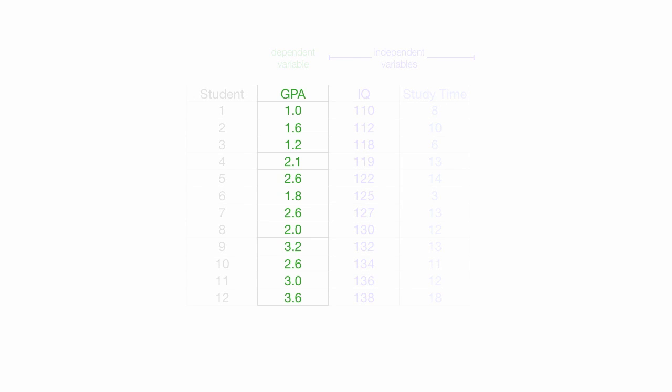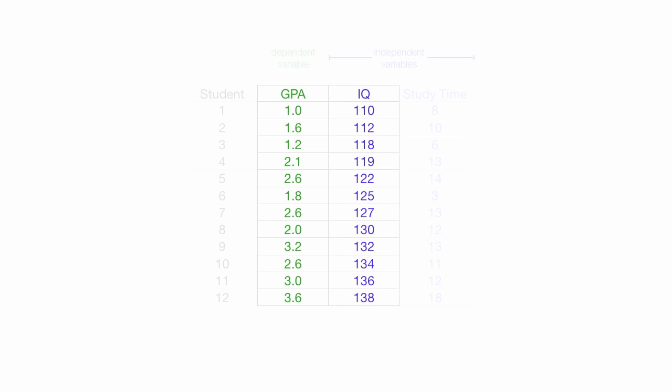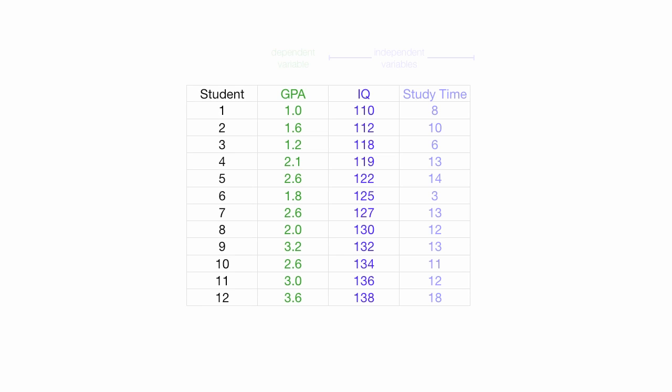In the end, I want to know what GPA depends upon. I'm going to look at two variables, IQ and study time, and try to understand how these two variables impact GPA.